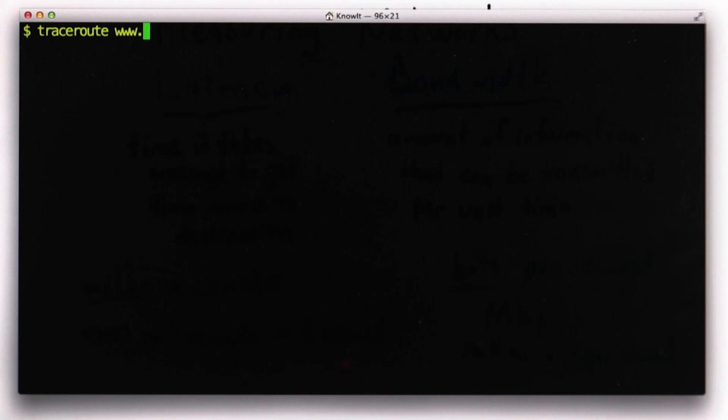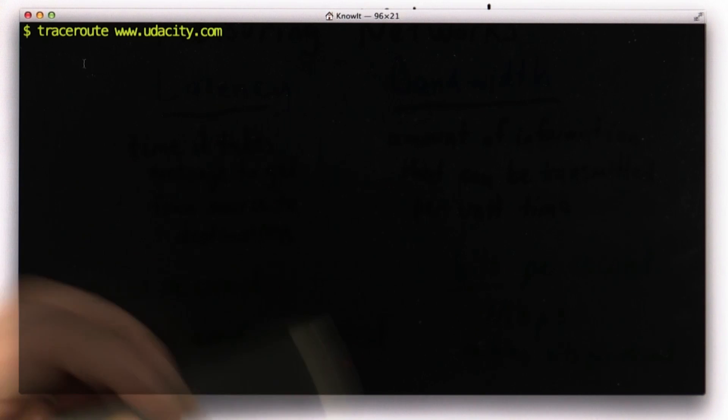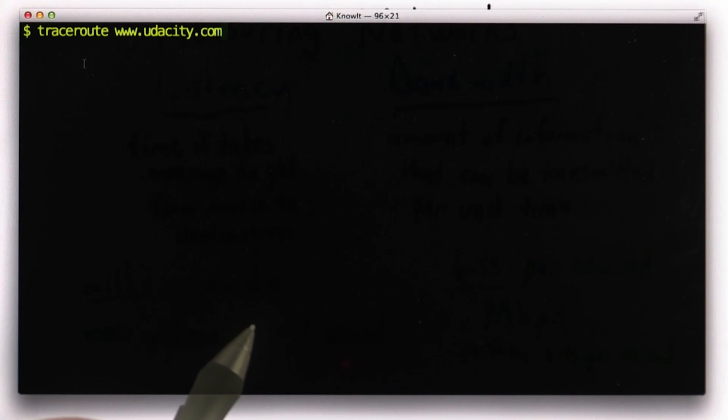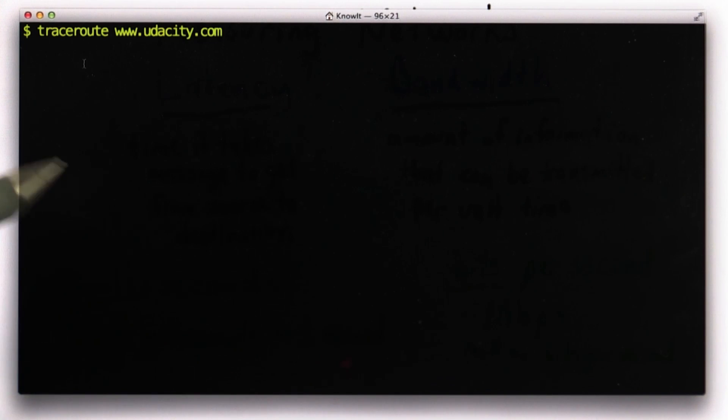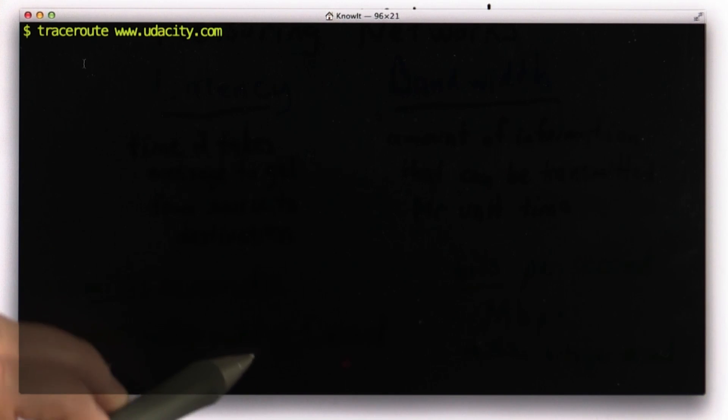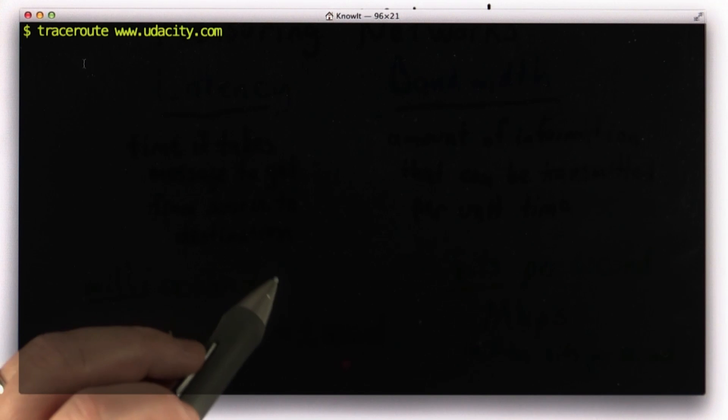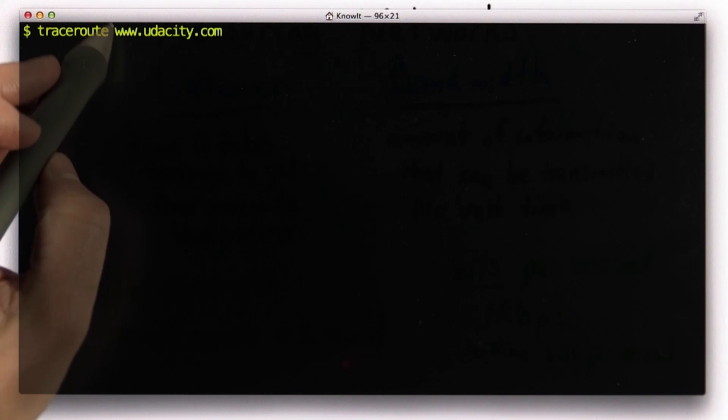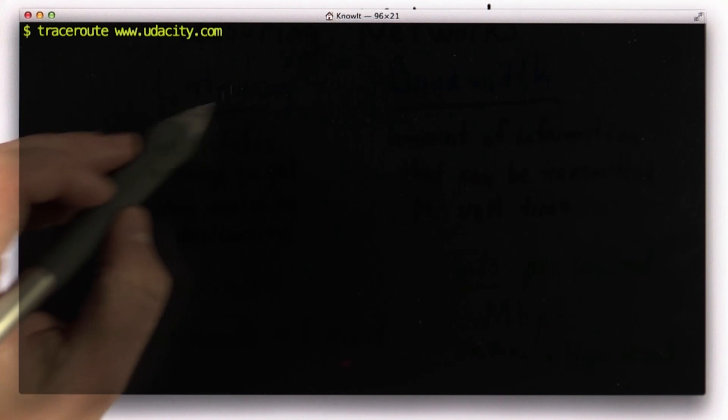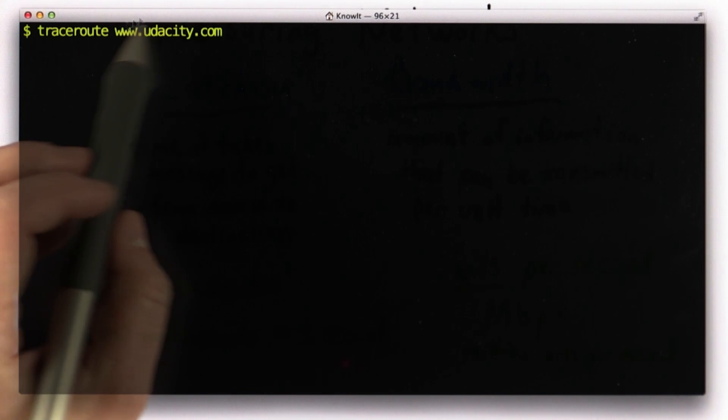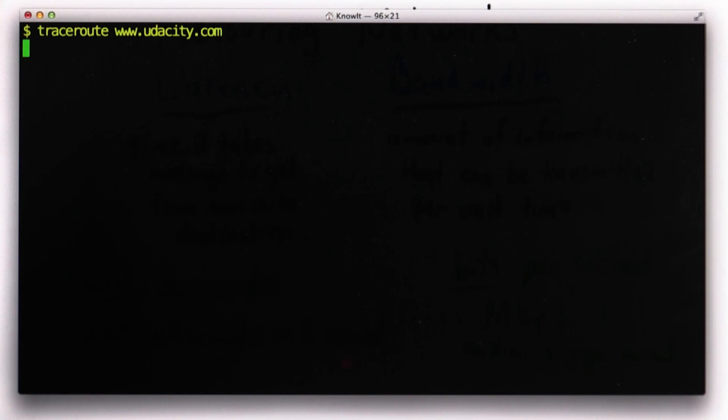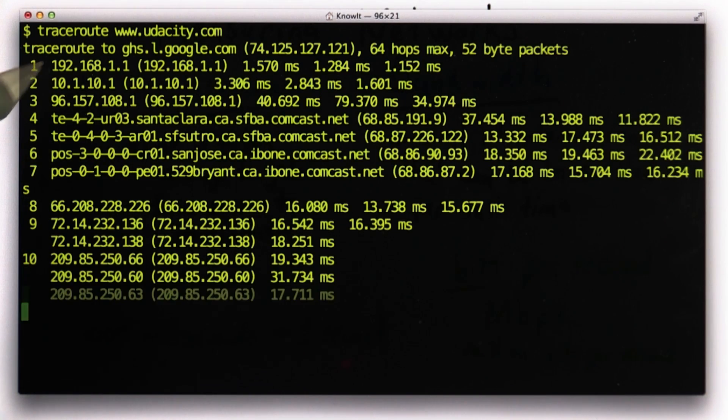First we'll try tracing the route to udacity.com. What Traceroute is doing is sending packets over the Internet, looking at all the intermediate hops to figure out the route it takes to get a packet from where I am now to the udacity.com site. And when we run that, we see the route.